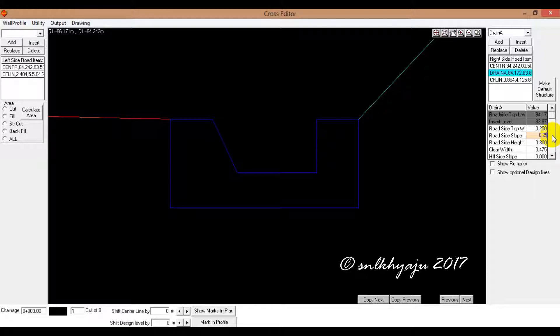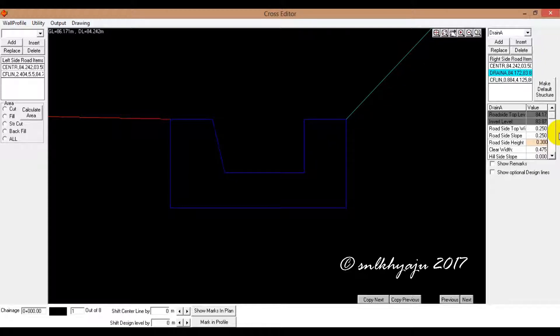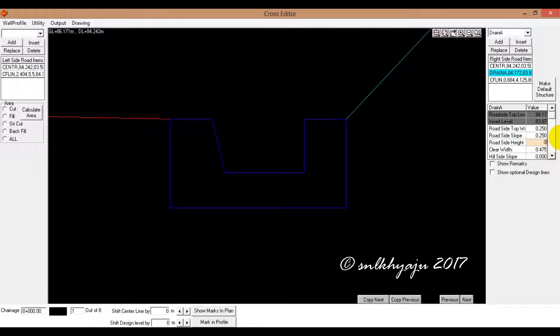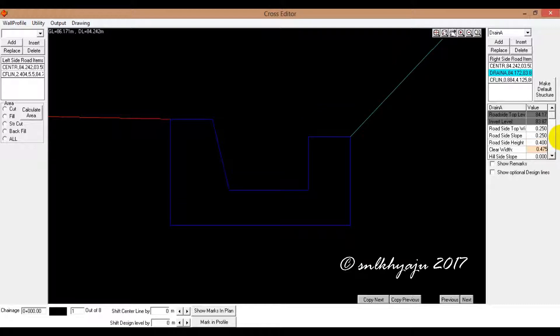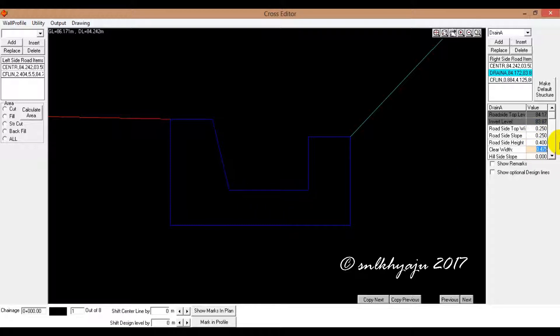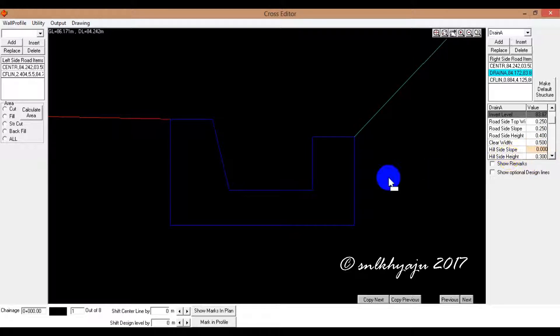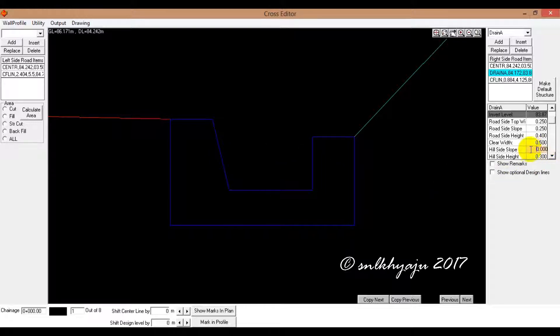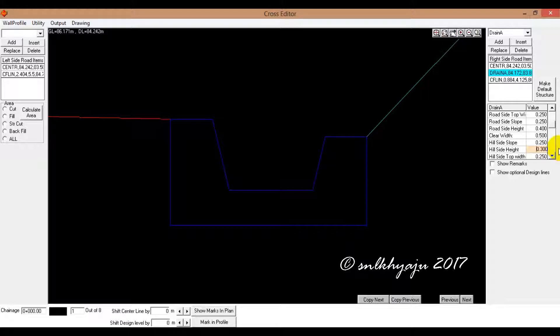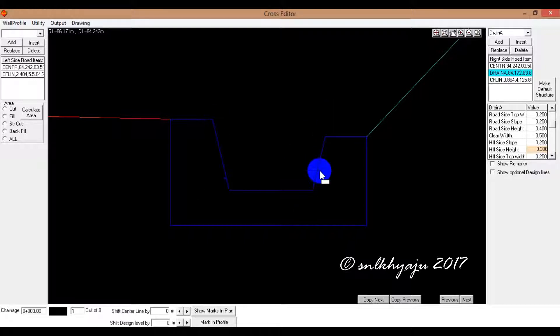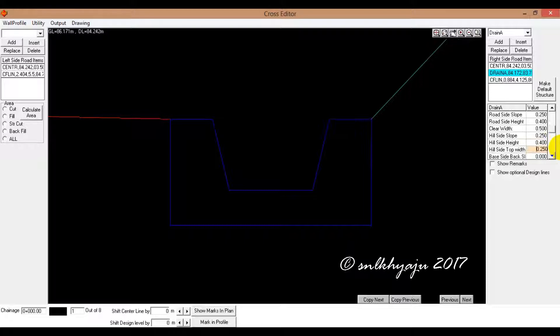The roadside height, 0.4 meters. This is very clear with your design. 0.3, 0.5. The side slope. The slope 1:3. 0.25. Hillside top, hillside height, inside. Design, 0.4 meters. The height.